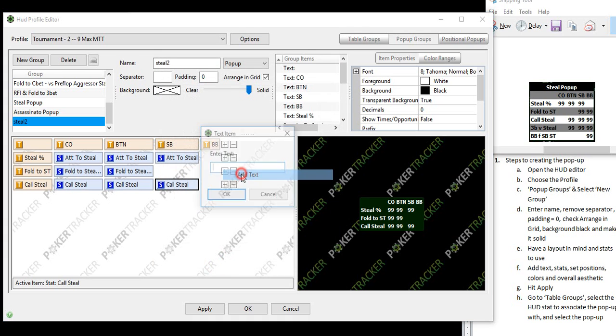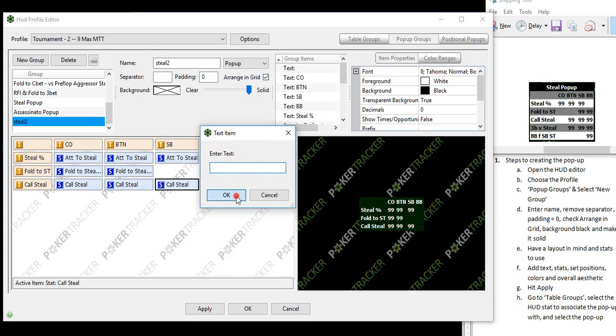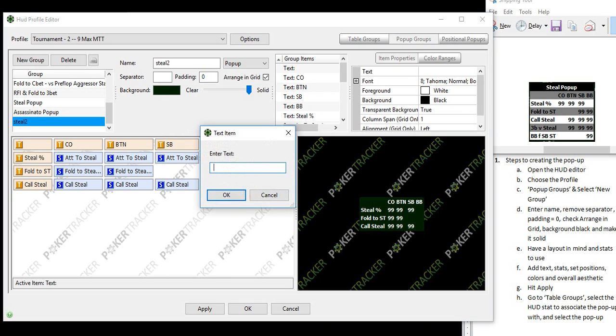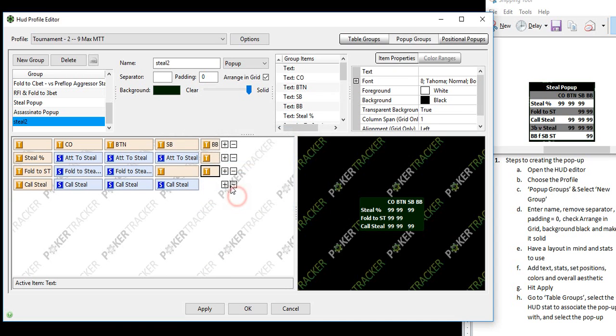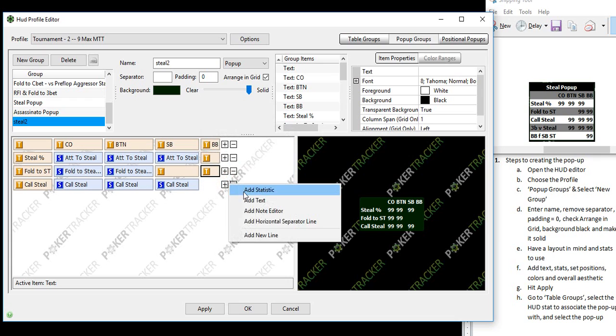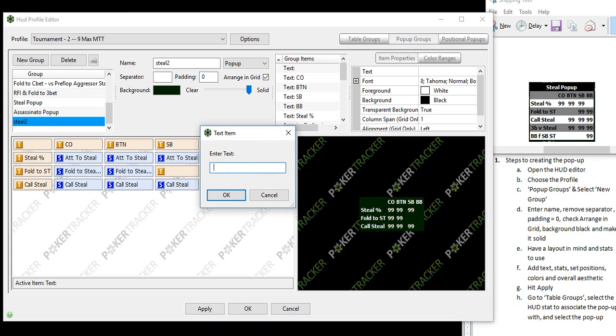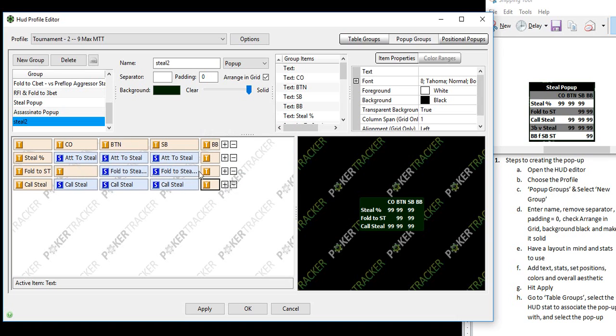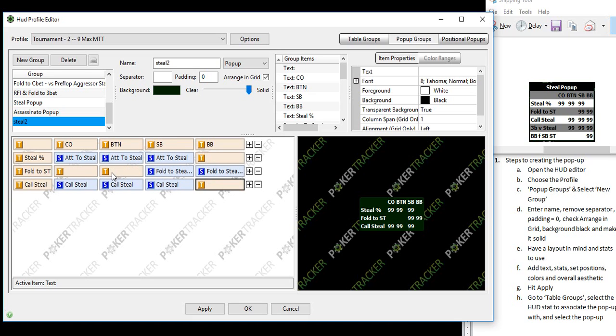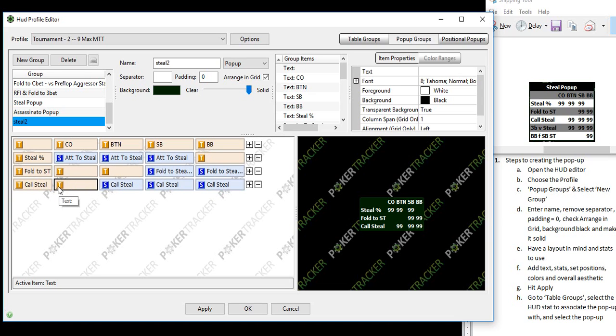And then we have a few blank spaces. So let's add some text there. I'm just pushing the space bar to add some blank text. Now attempt to steal are in these positions only, not in the big blind. Folding to steal, you only fold to steals in the small blind and the big blind. You don't really fold in the button or the cutoff to steals.